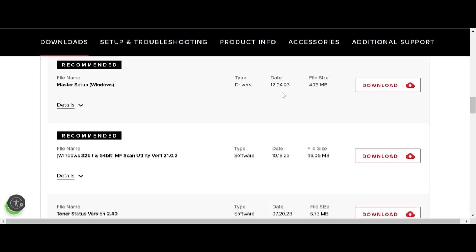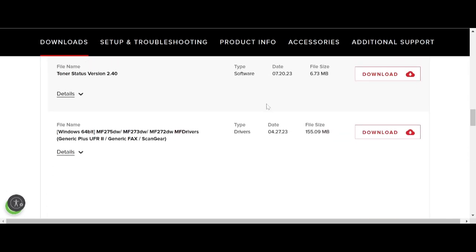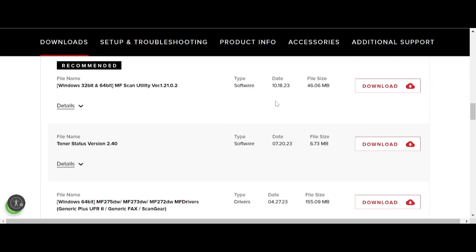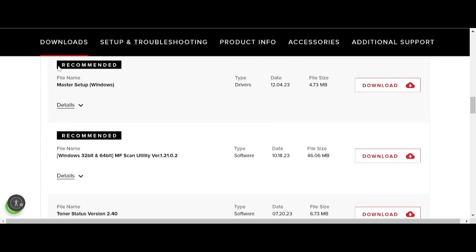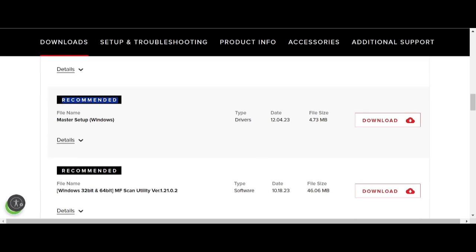I recommend that you download the recommended title, which is highlighted in red. This here is the recommended option. This here is the master setup for Windows, which I recommend downloading.